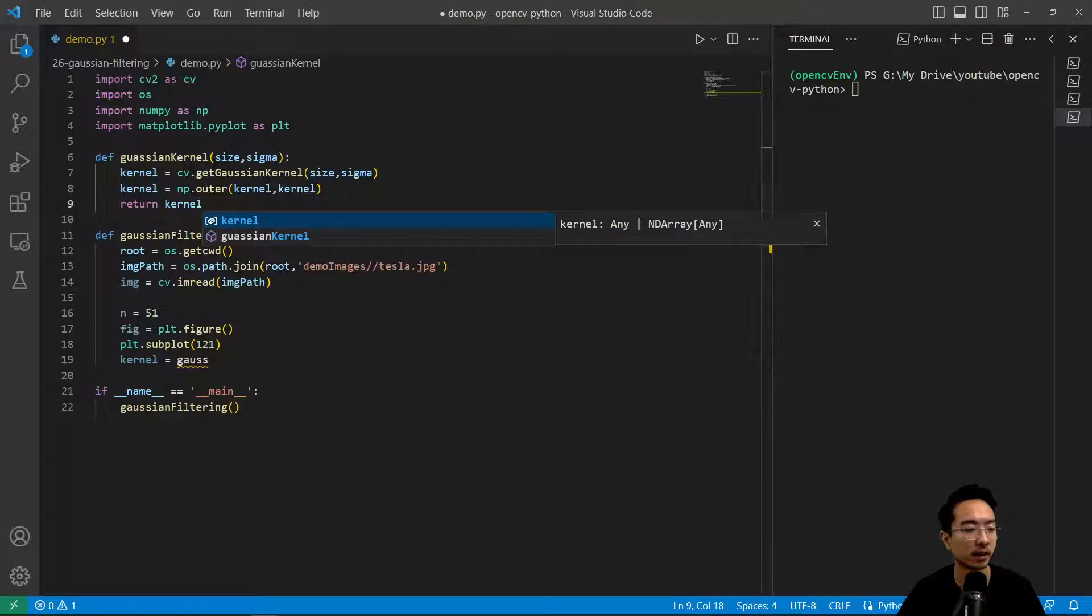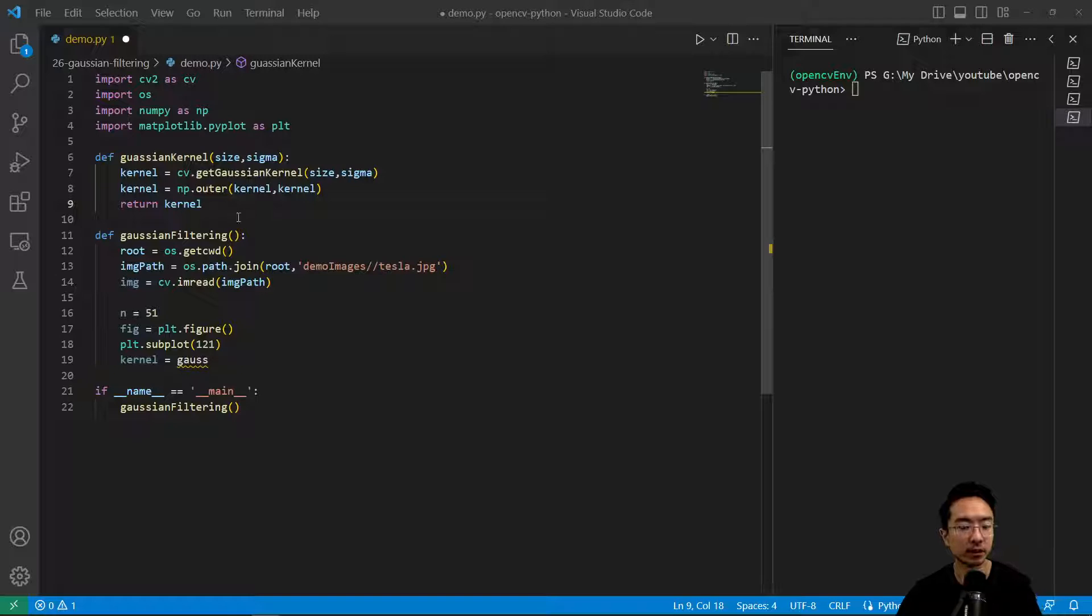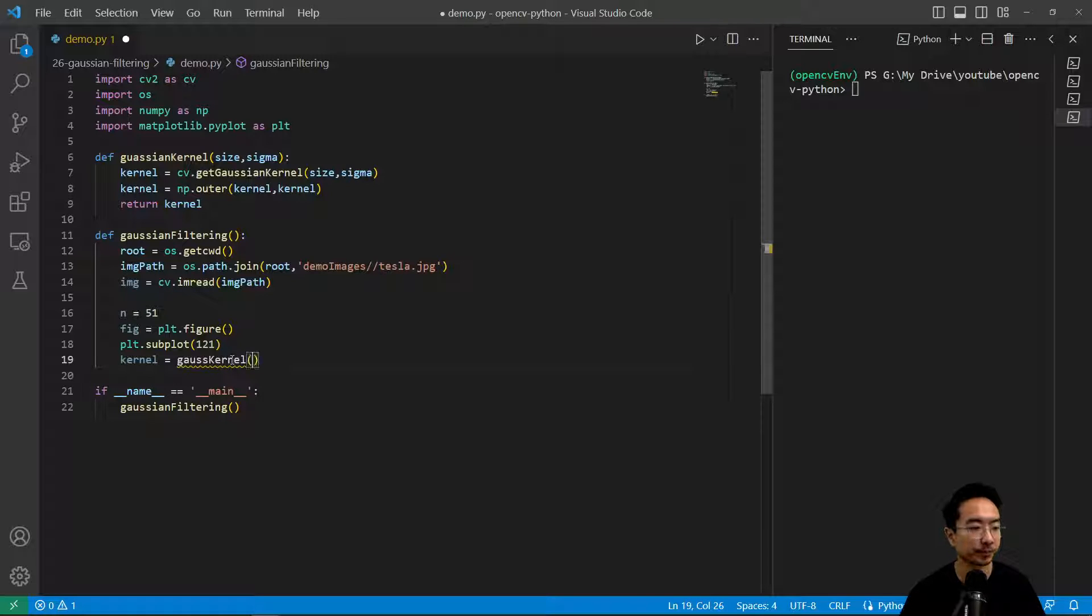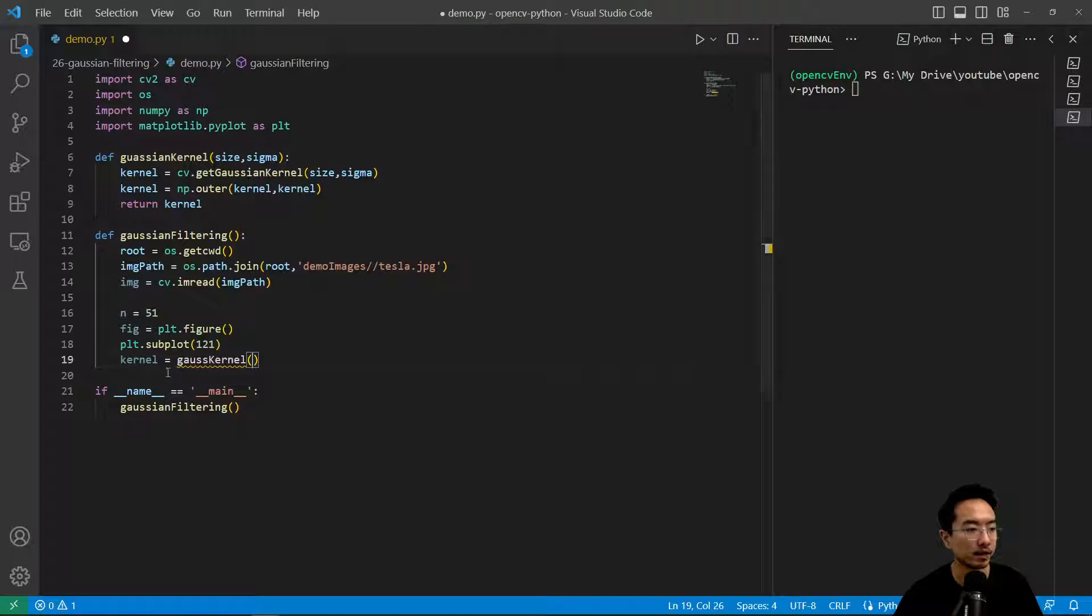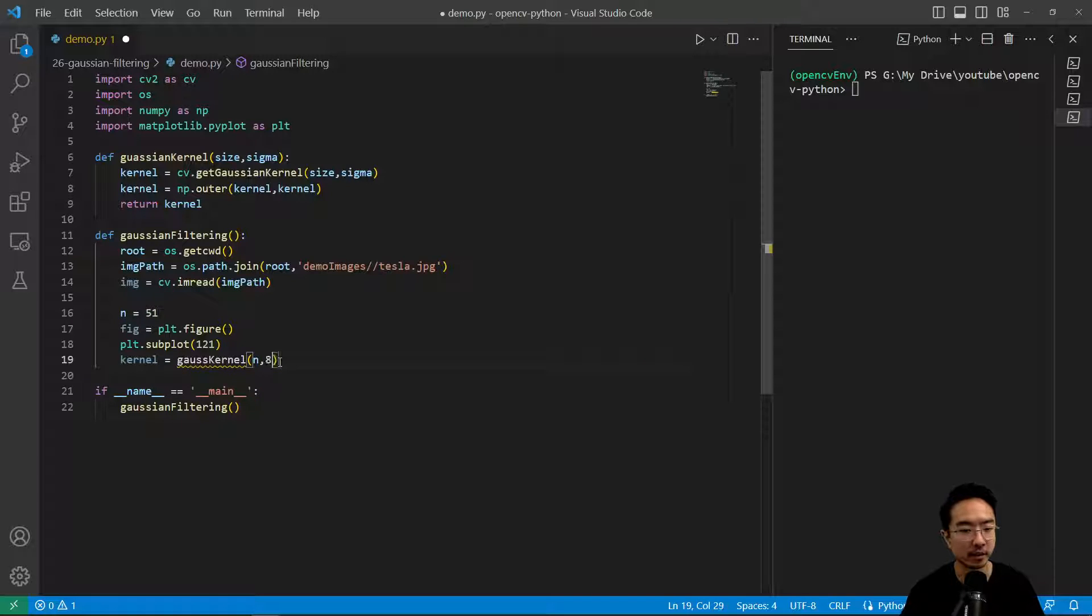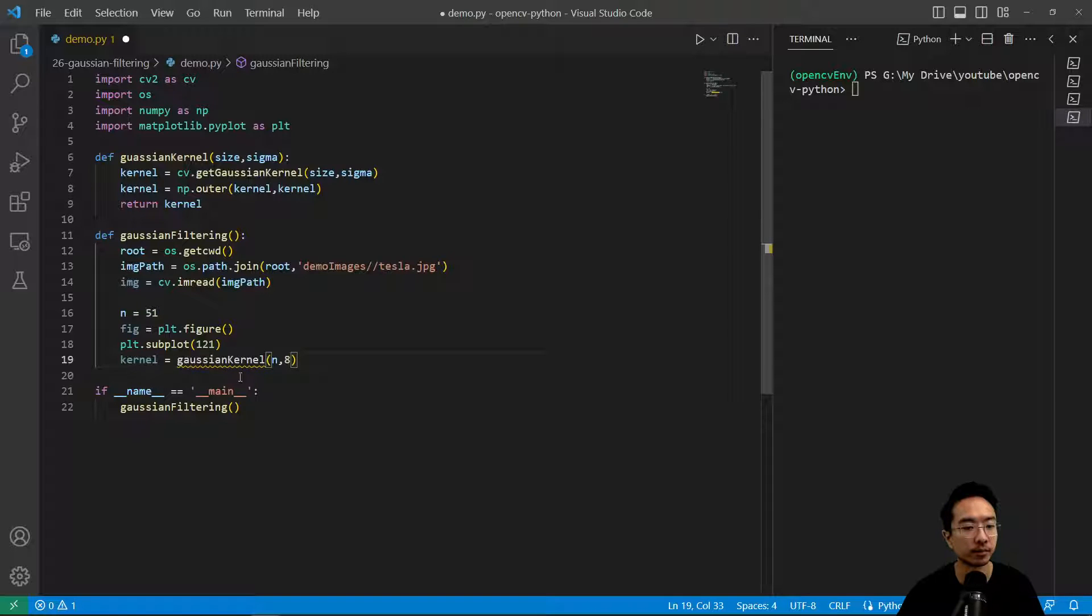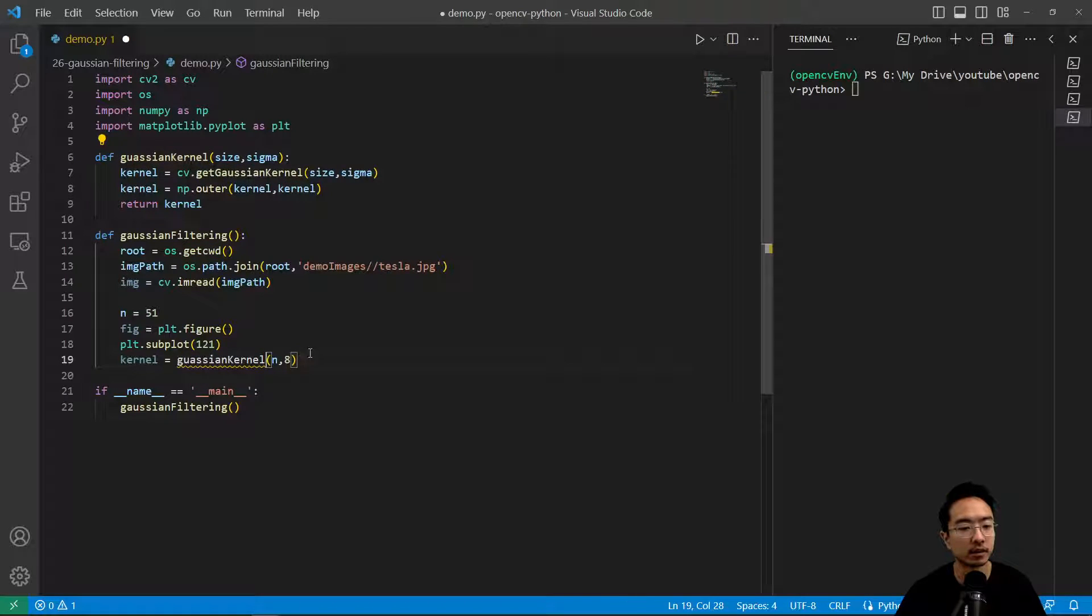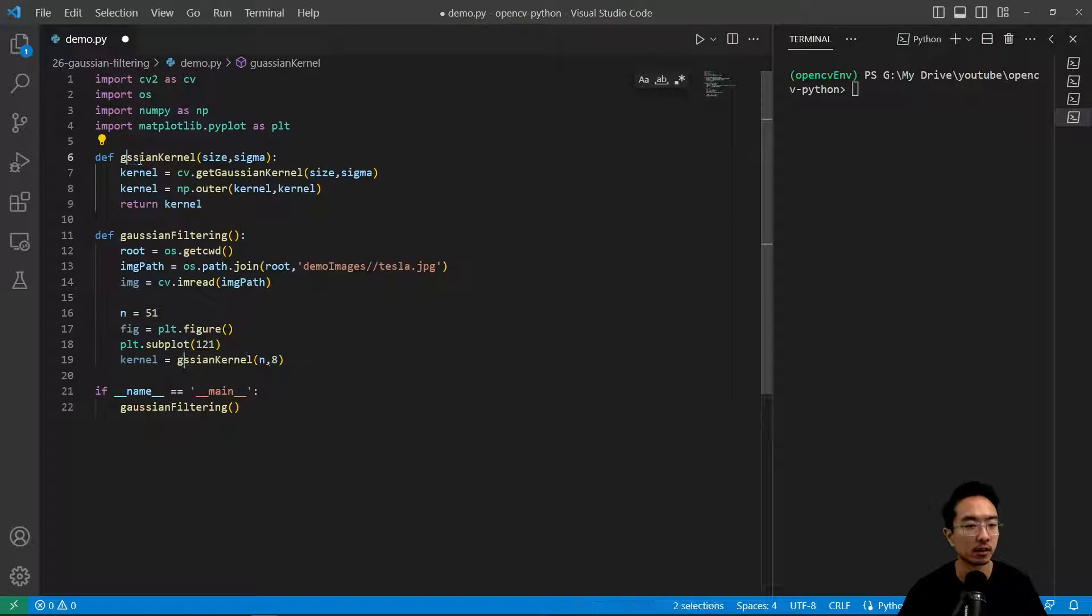We have our Gaussian kernel function returning our kernel. Now we can call the Gaussian kernel function and pass in our size n and a sigma of 8.